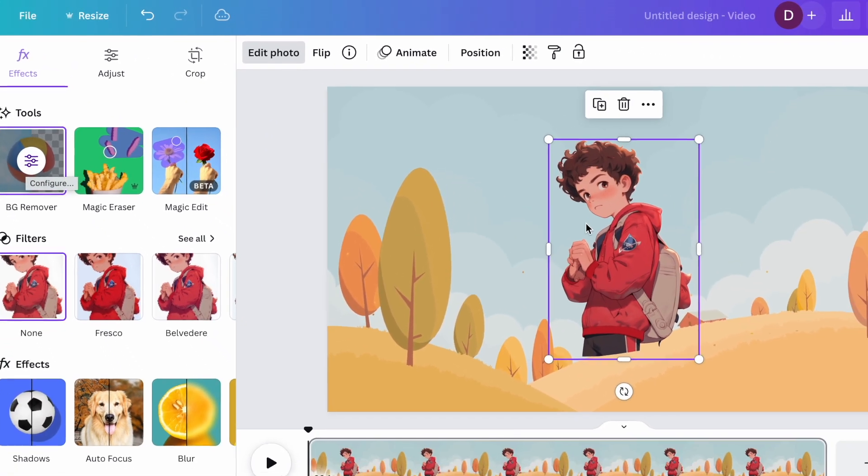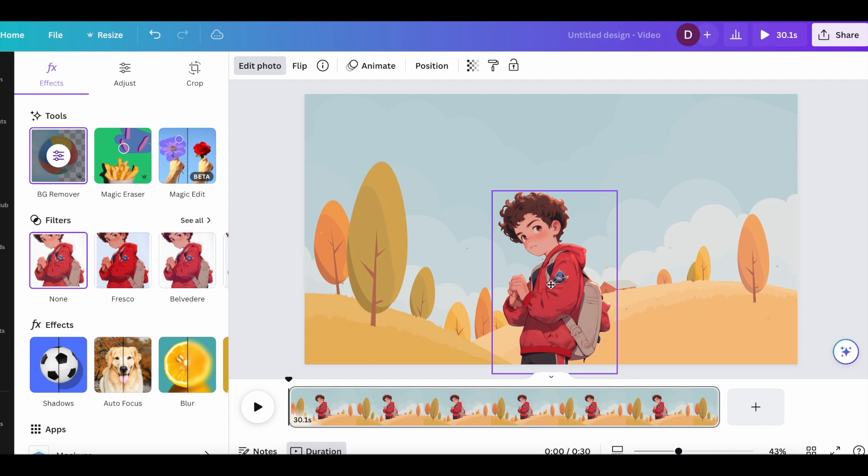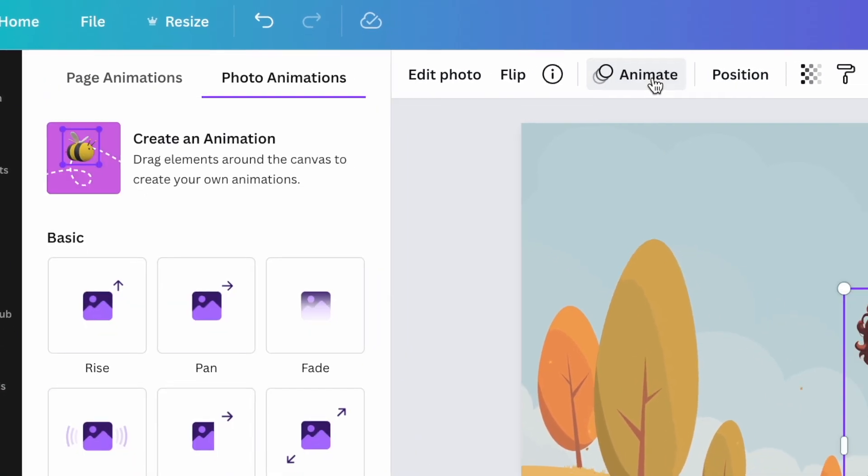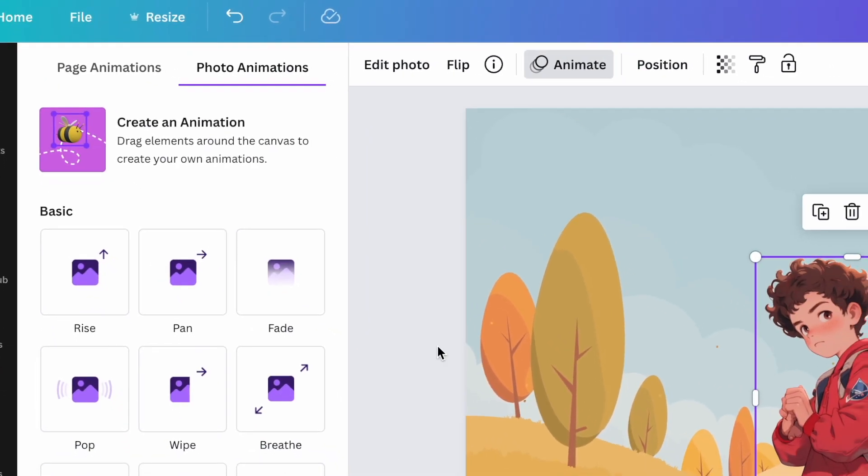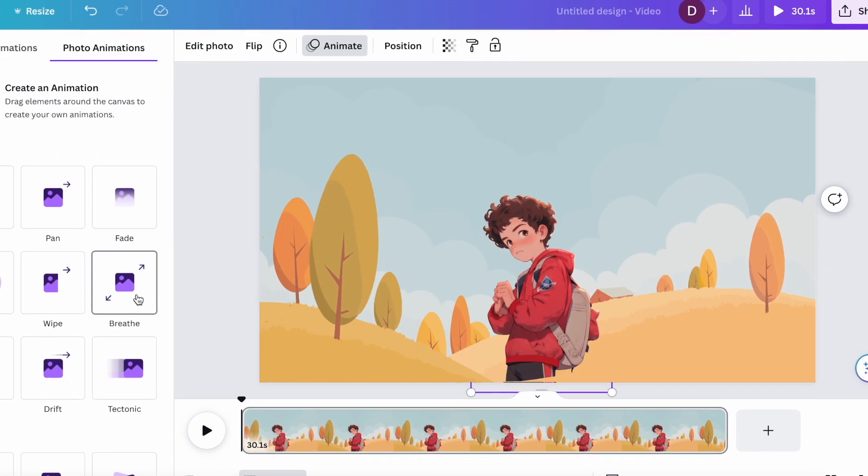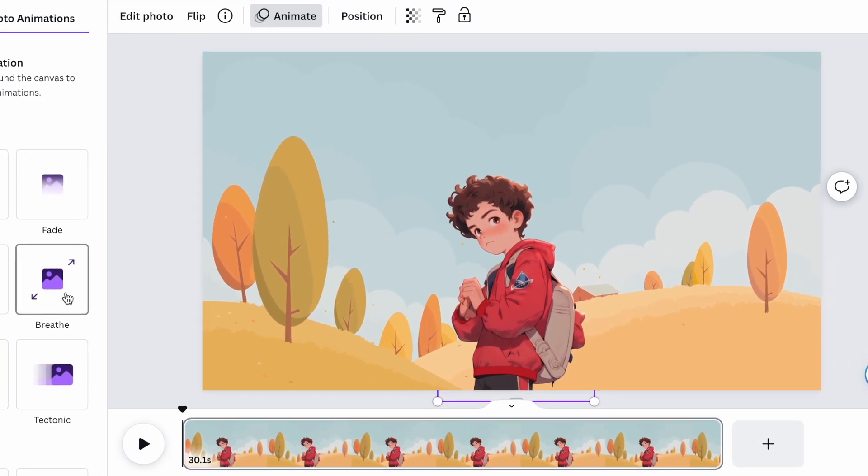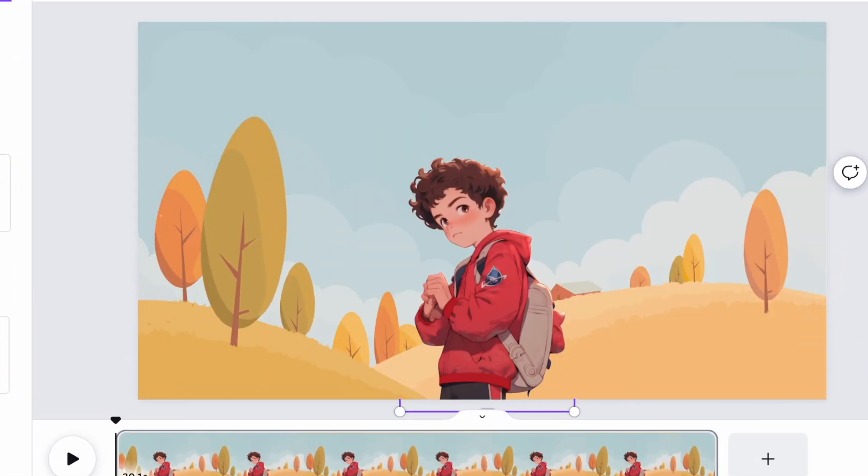So we're also going to drag and drop our character images into Canva, and then go to Edit Photo BG Remover, which is removing the background of it. So at the top, there's an option to animate. And if you have your character selected, it's going to allow you to see some options for different ways to animate your character all through Canva.